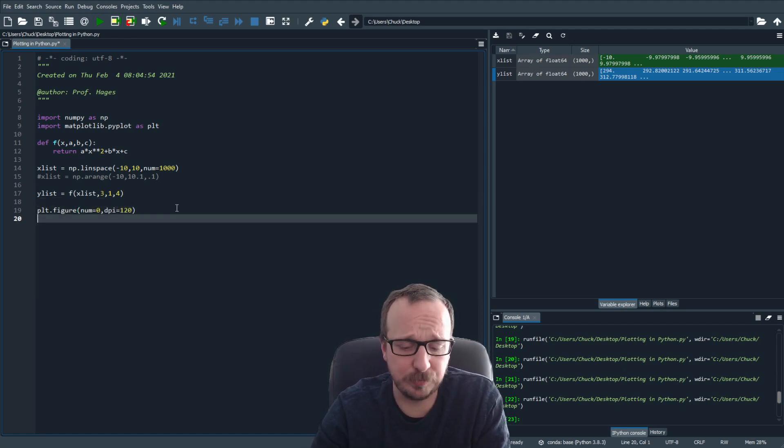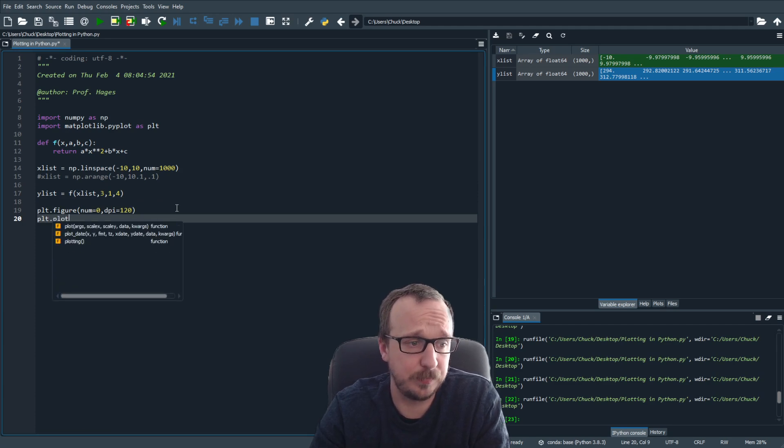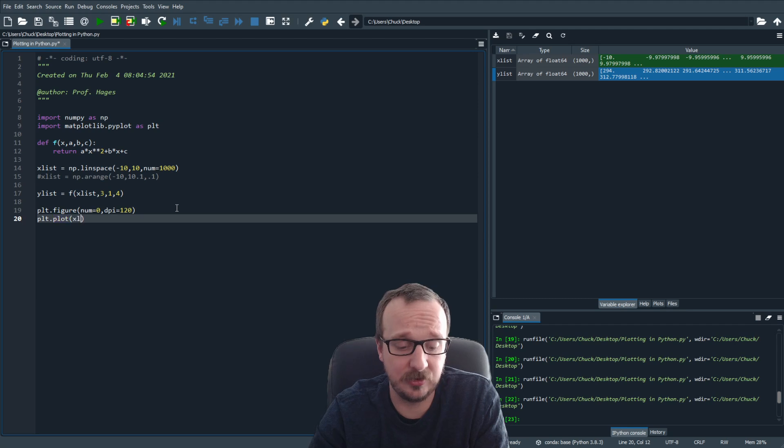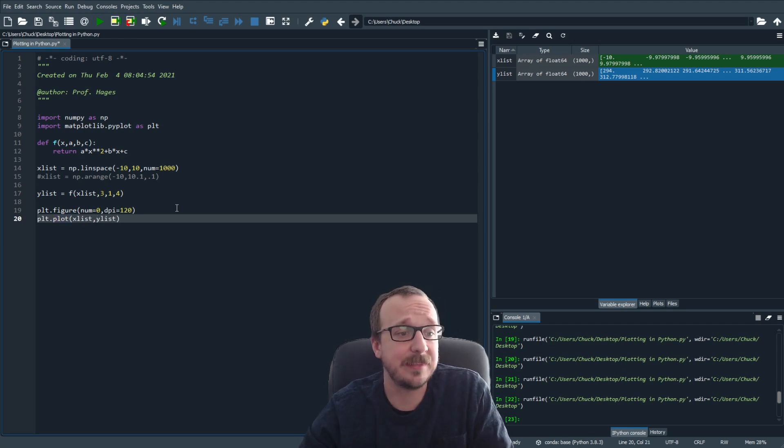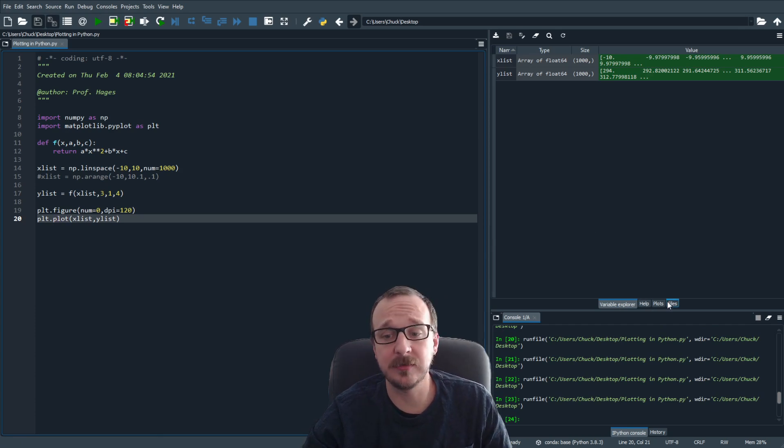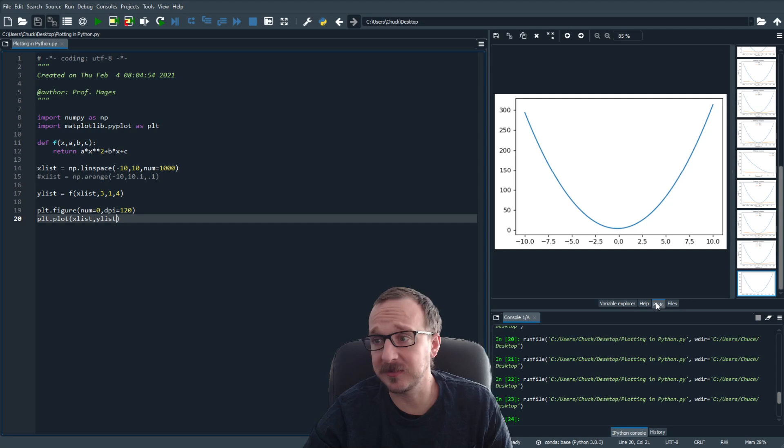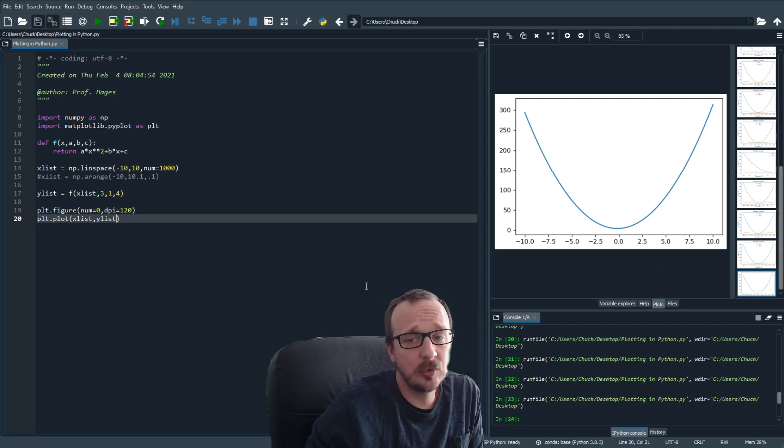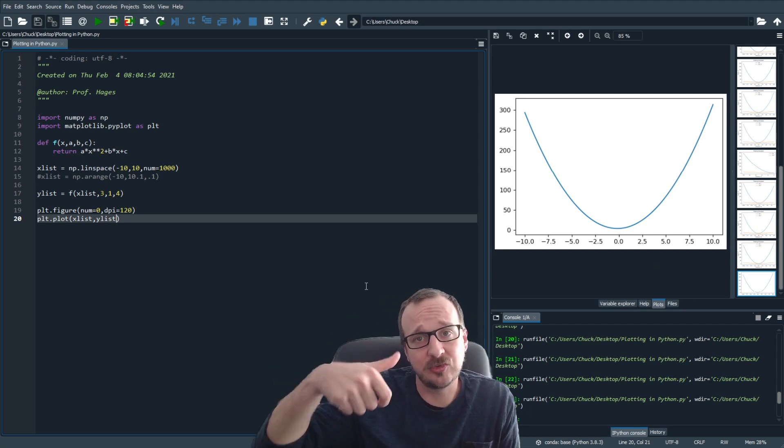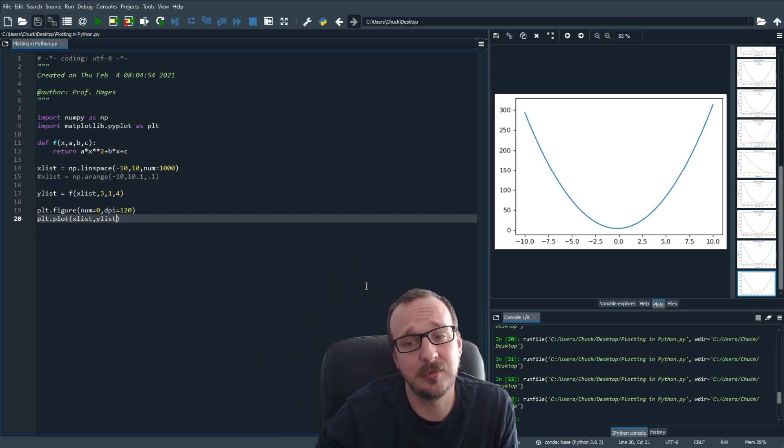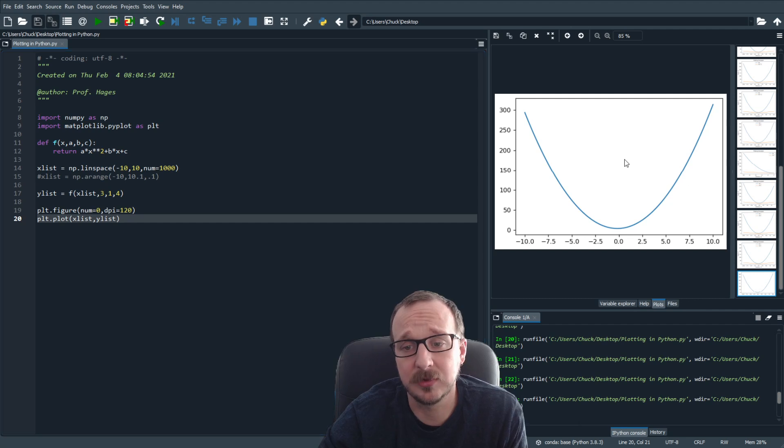To actually plot it, you do plt.plot, and then you give it your xlist, and you give it your ylist. And that is it. Run this function, and we're using spider. And so you've got this plots tab down here, here's your plot. So all you have to do is generate an xlist, generate a ylist, and pass it to the plot function, and you get your plot.